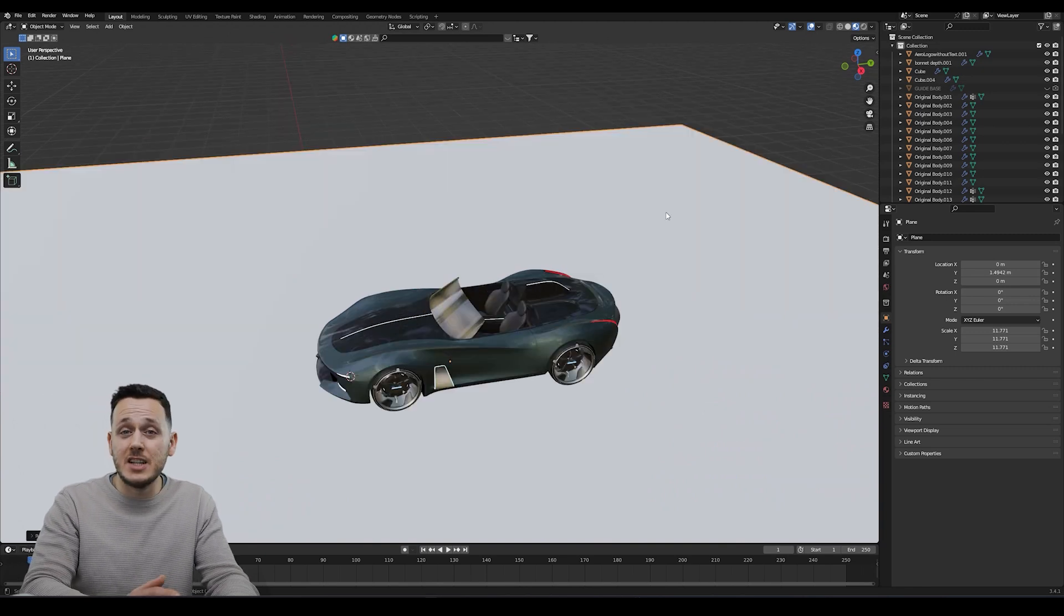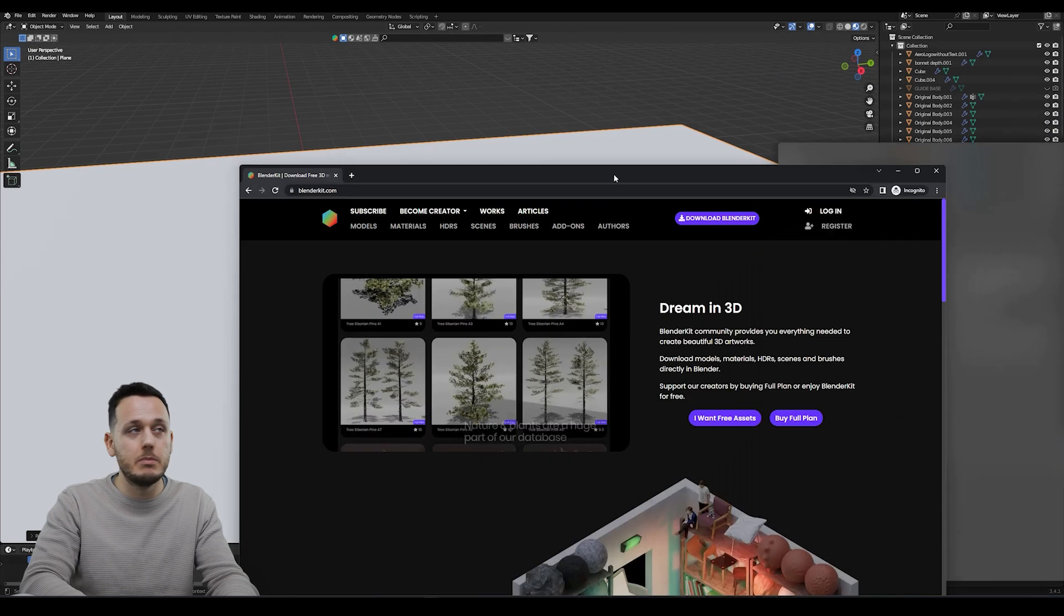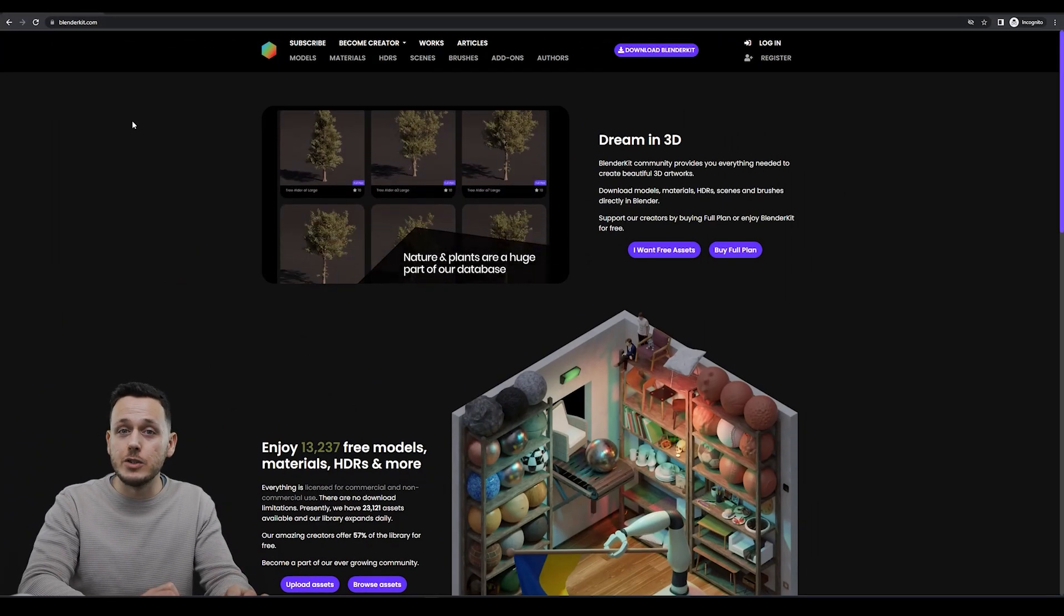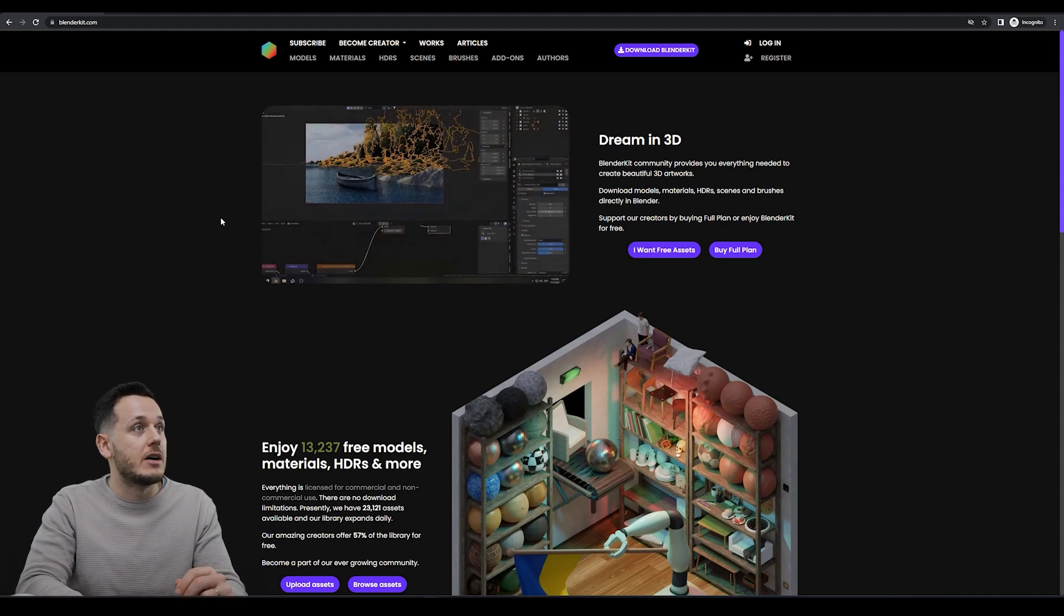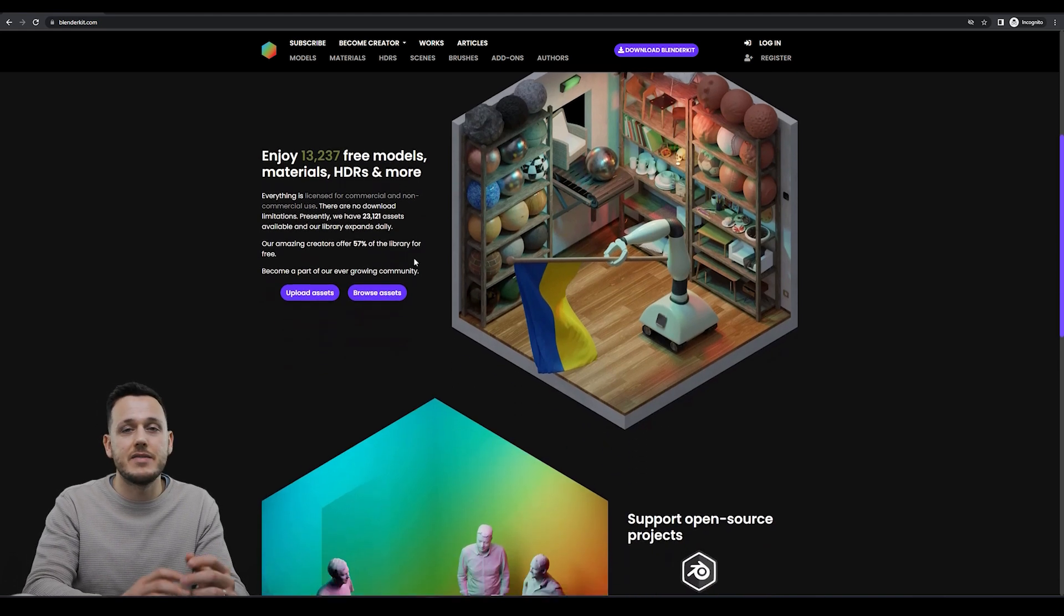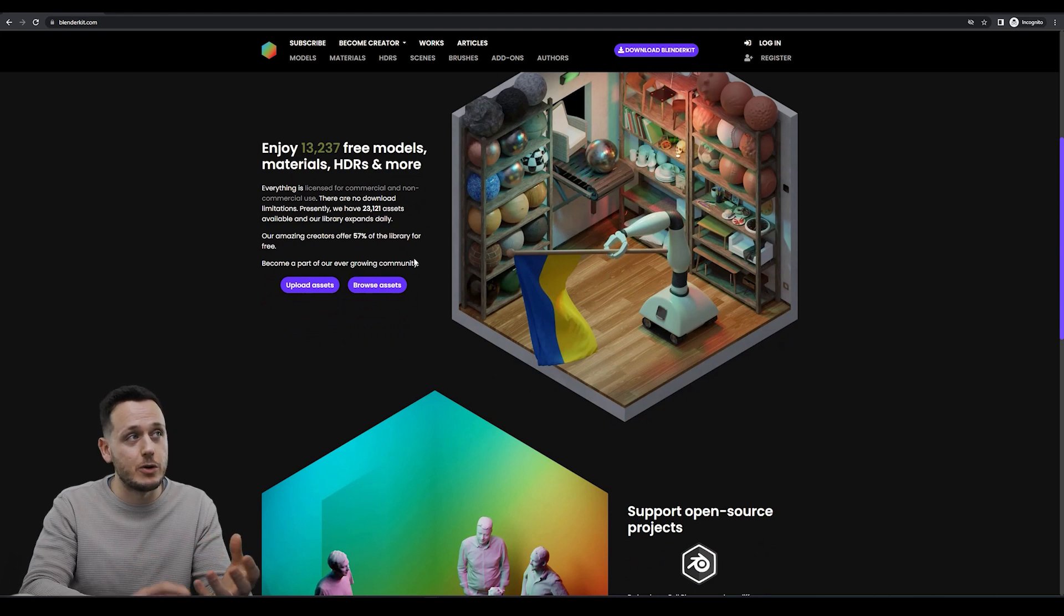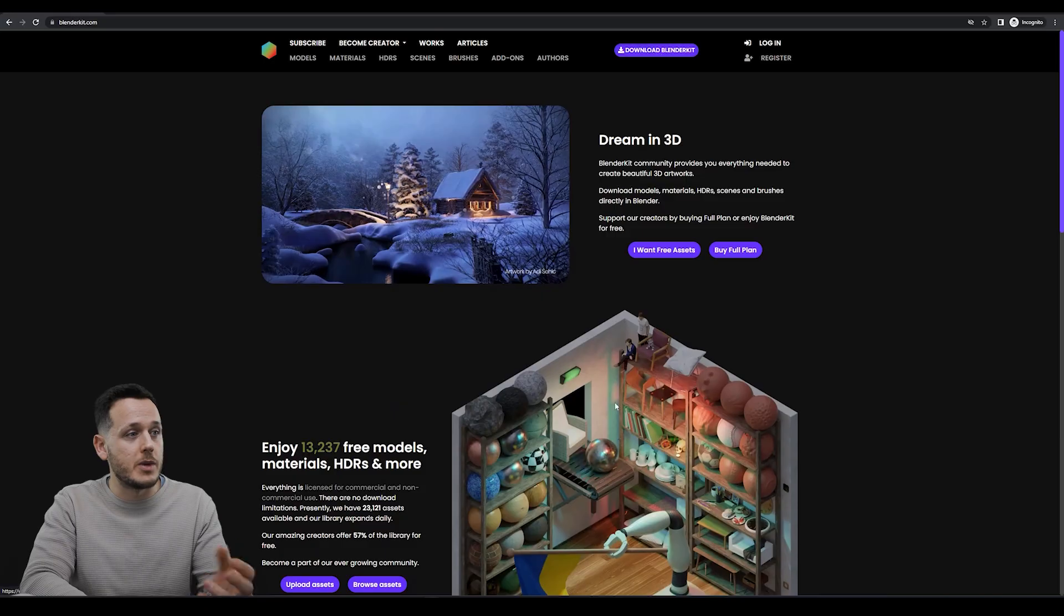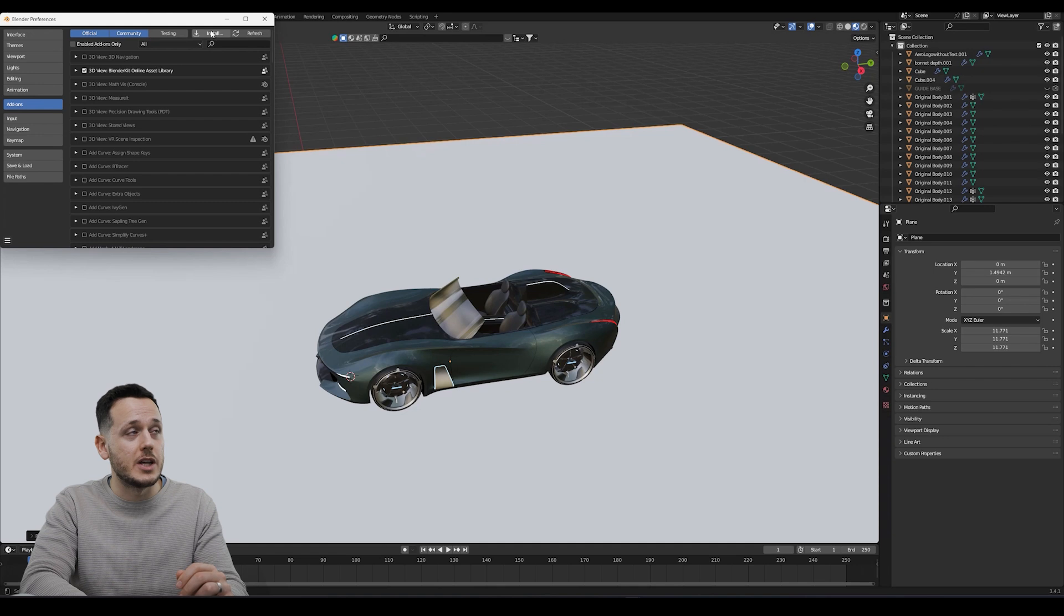Rather than generating the material for the ground myself, I don't want to spend time on it, so I will go to BlenderKit.com. It is a free add-on you can download and use right now. It's not sponsored or anything, but I really like this because there are tons of HDRIs, materials, free models and stuff that can be like a secondary thing, like a support for your scenes and for your renders. So I downloaded the BlenderKit from here.